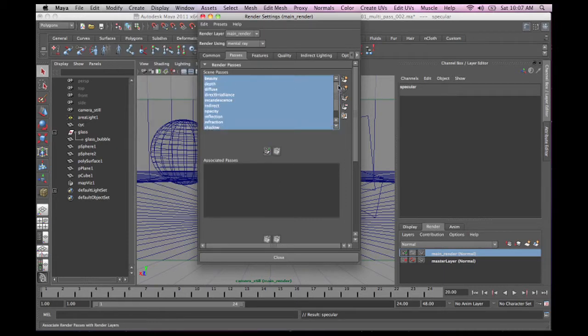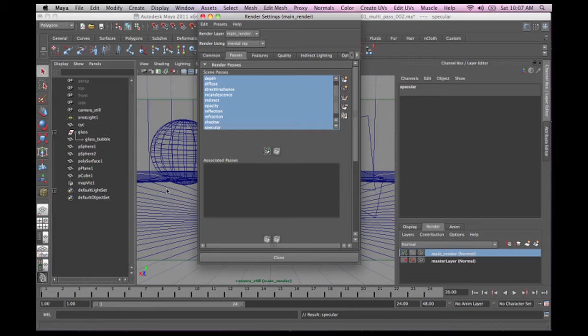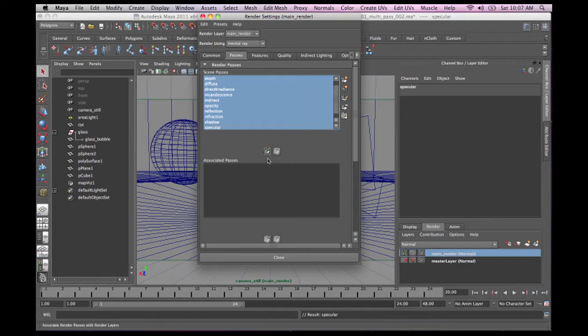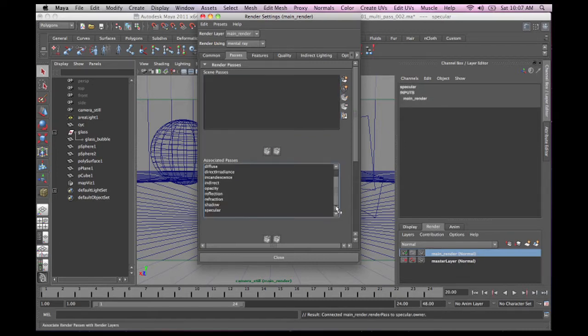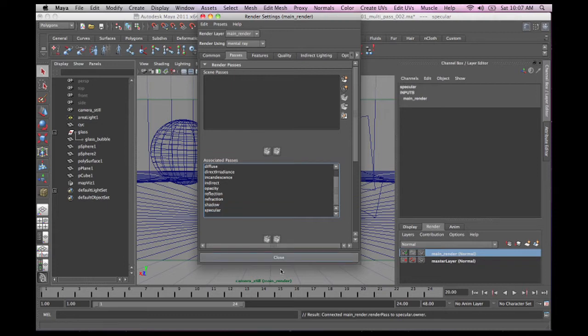So now we have all the passes defined that we want, but we've got to associate it with our render layer. So right here, with our render layer selected, you can just click that, and you can see that all the passes have now moved down to that section. And basically, that's it.